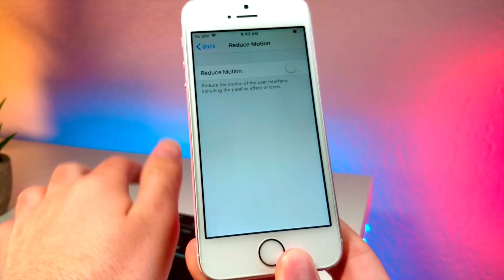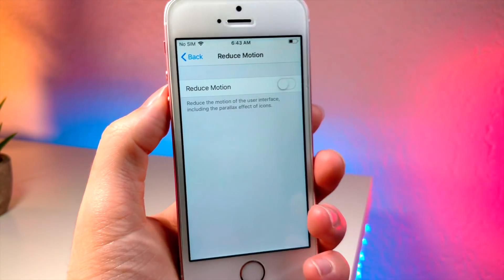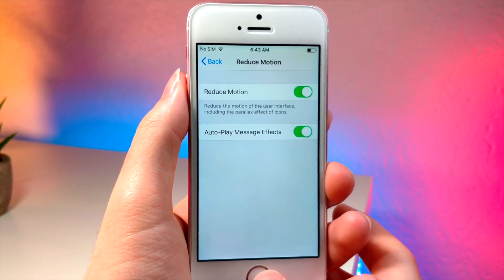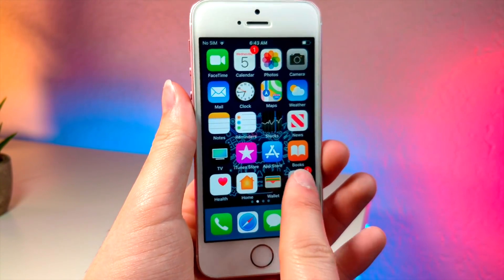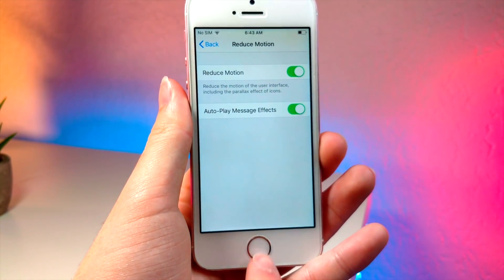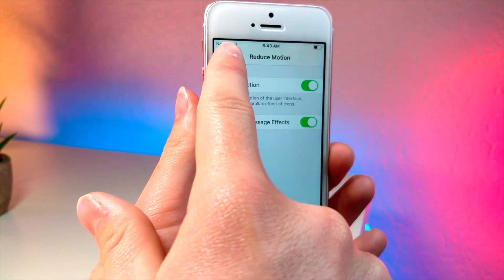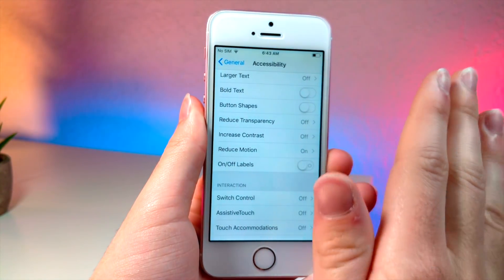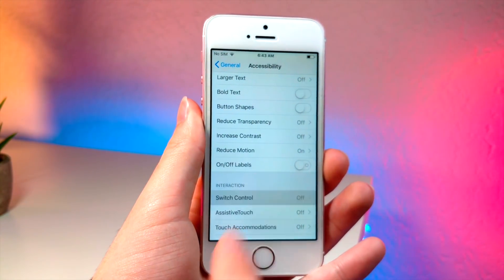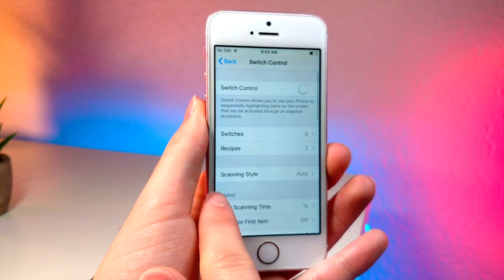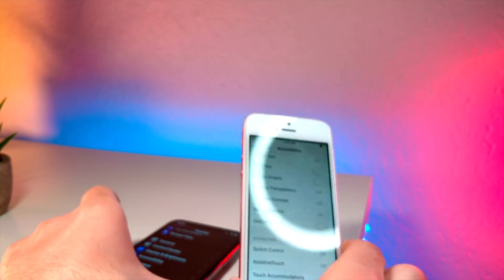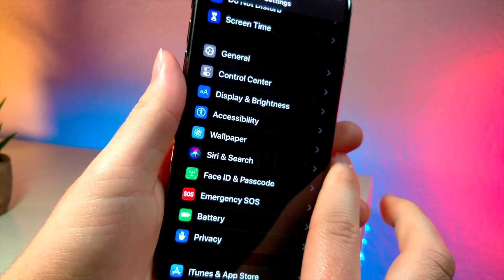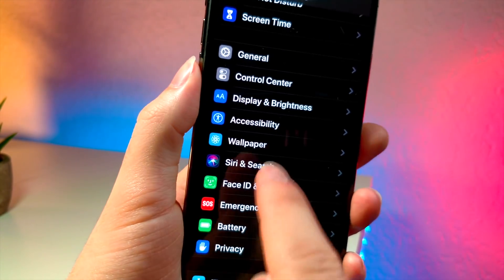On iOS 12, when you turn on reduce motion, this is the effect it has on the home screen. When you open up an application, you no longer get the jumping-into-the-app effect. You'll see that there is an animation when you tap on different subcategories inside of Settings — it goes from right to left, and vice versa if you go back.